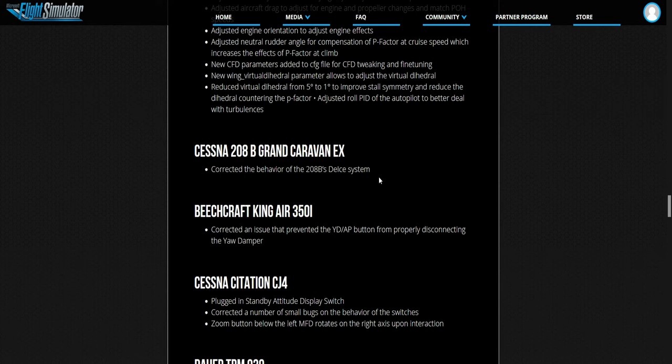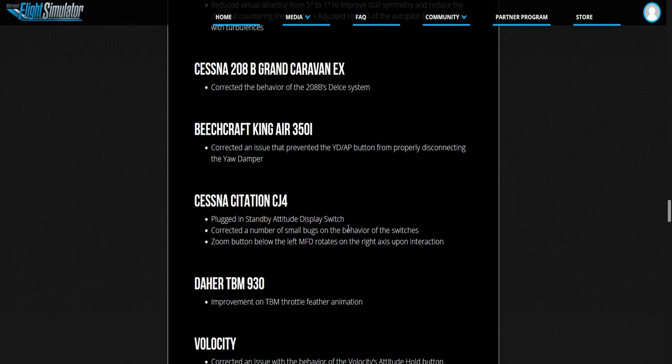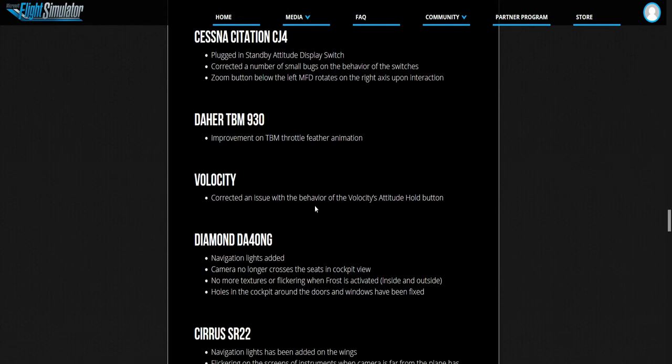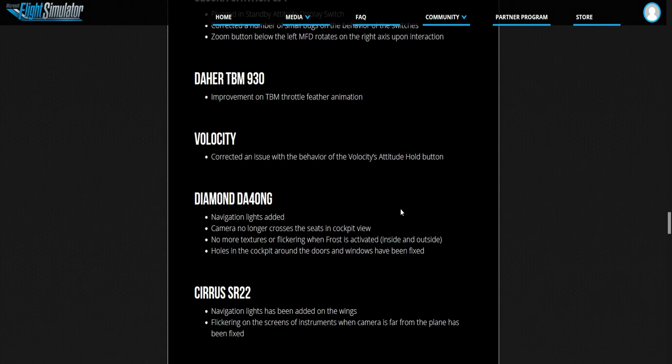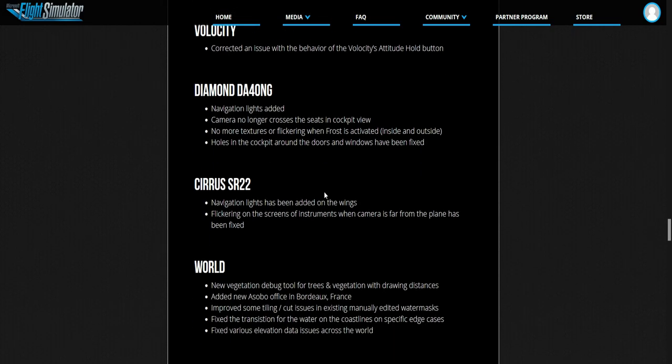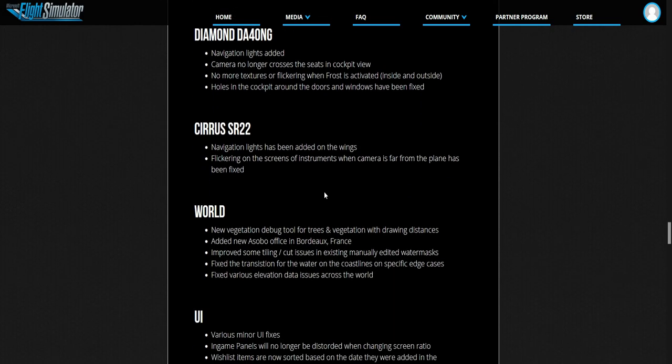I didn't see anything that stands out apart from minor things. Cessna 208 Grand Caravan, corrected the behavior of 208 BS Delta Air System. Beechcraft King Air 350i. Cessna Citation CJ4, nothing important. Improved on TBM 930, improved TBM throttle rotation animation. Trapped an issue with the velocity altitude hold. Nothing that stands out guys.